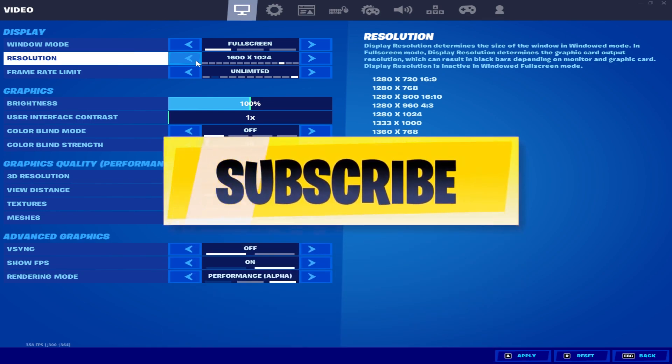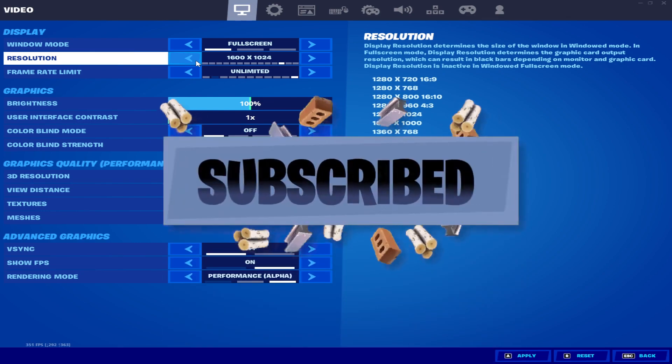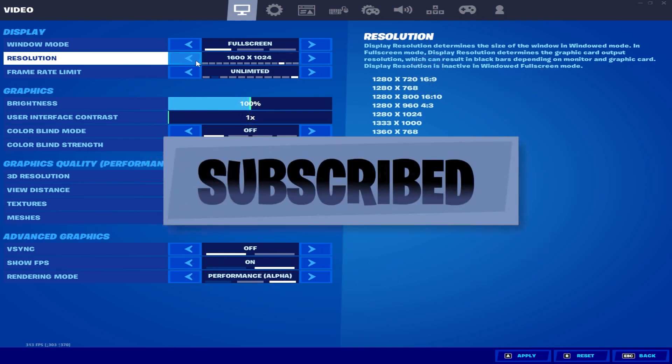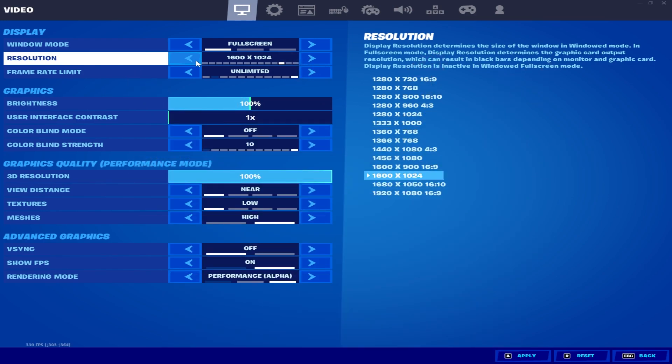Make sure to hit the subscribe button and the bell notifications so you never miss out on the next amazing video from this channel. Also make sure to watch this whole video so you can properly learn how to do the settings on your PC. You can check it out here — I'm getting every single stretch resolution in my Fortnite with full screen mode.